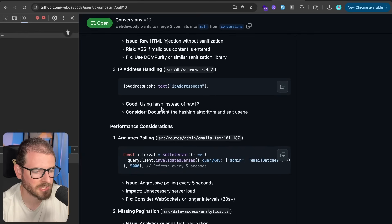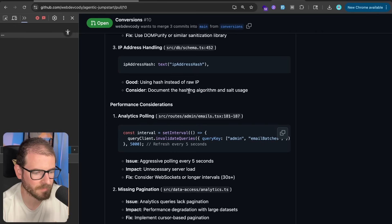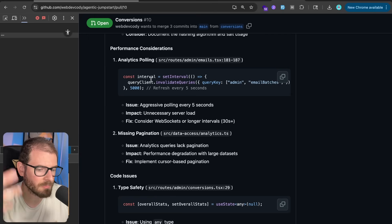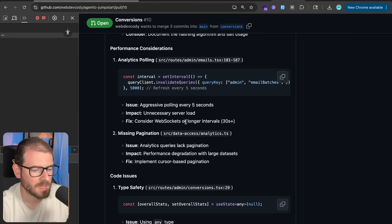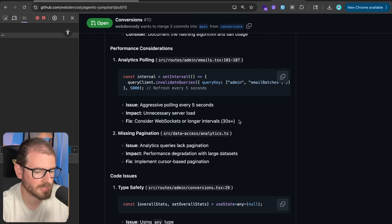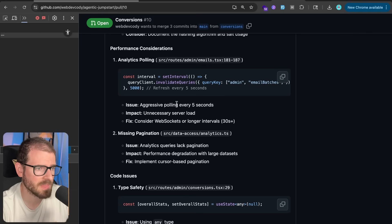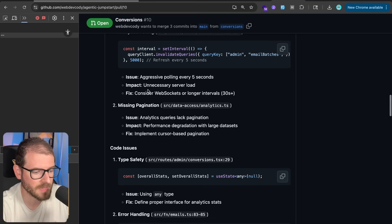Okay, number three, IP hashing. So it's saying I'm doing a good job using the IP hash, but it considers using a hashing algorithm. So here in the analytics page, we are doing a five-second interval to basically refresh the UI. It's saying we should probably be using WebSockets or some type of longer interval. Again, I'm the only one who can view this page. So I think five seconds is fine and won't put too much load on my database.